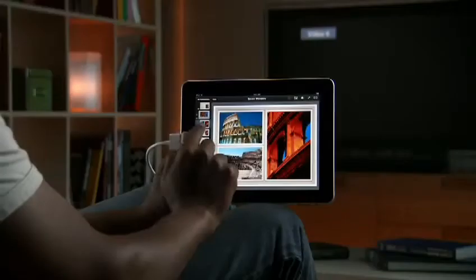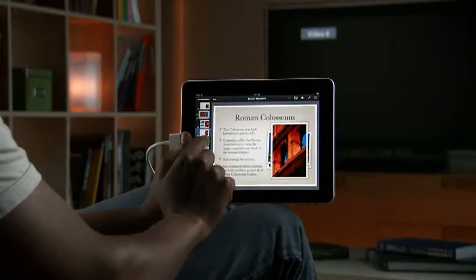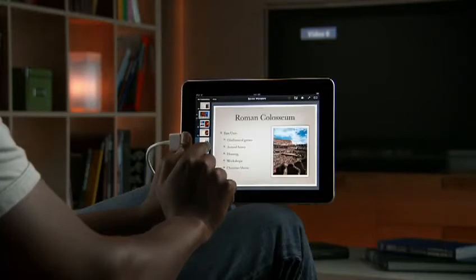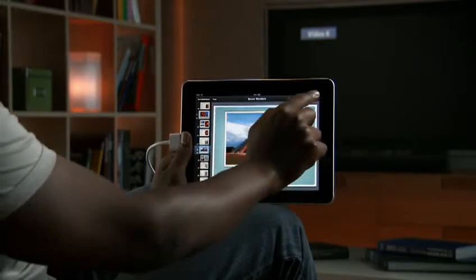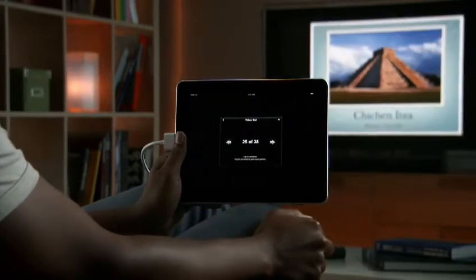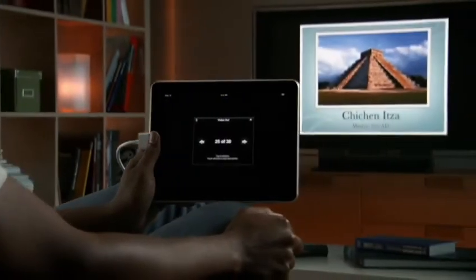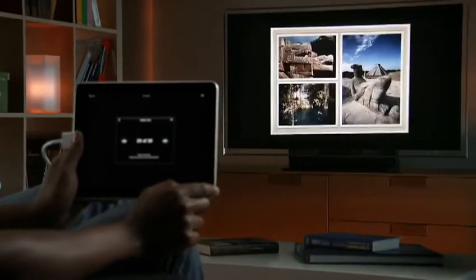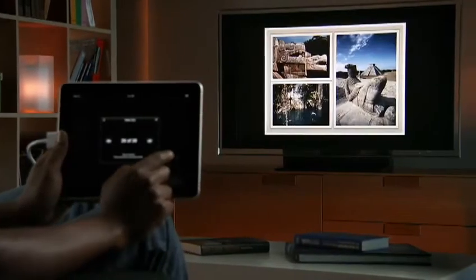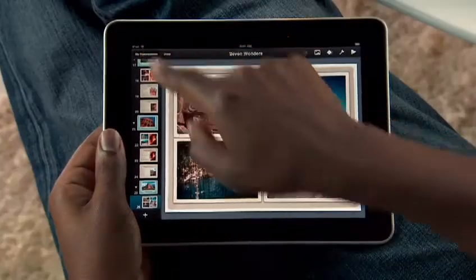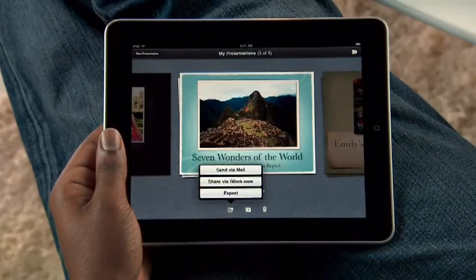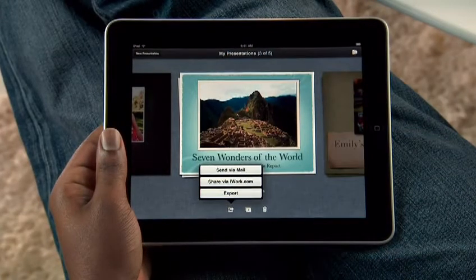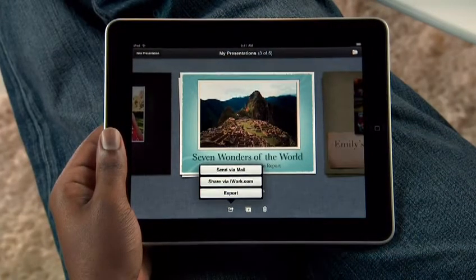When you're ready to show off your presentation, you can do it right from the bright LED screen on iPad, or show it on a big screen by connecting to a TV or projector with the optional adapter. Then just tap to advance through your slides. When you're ready, you can send your work via email, or upload it to iWork.com so anyone on a Mac or PC can view it.